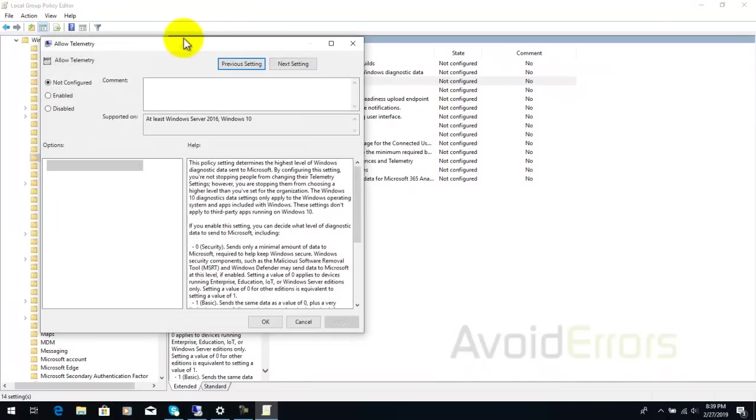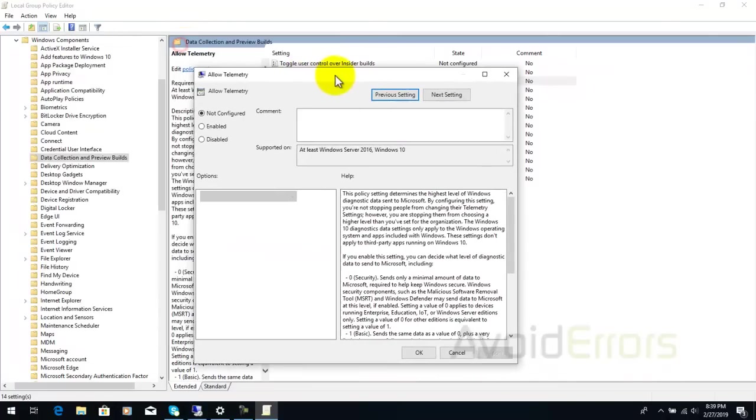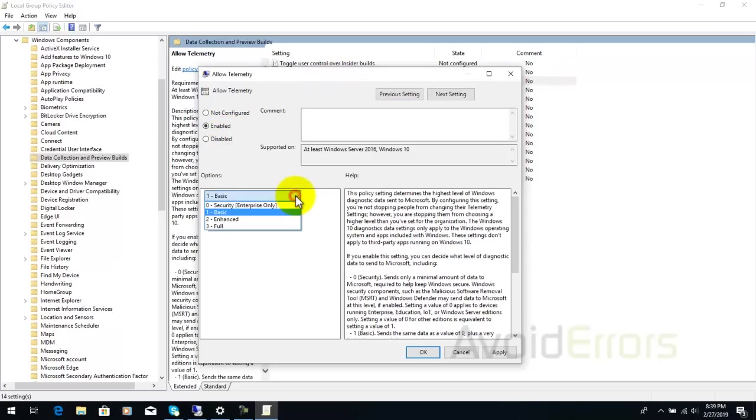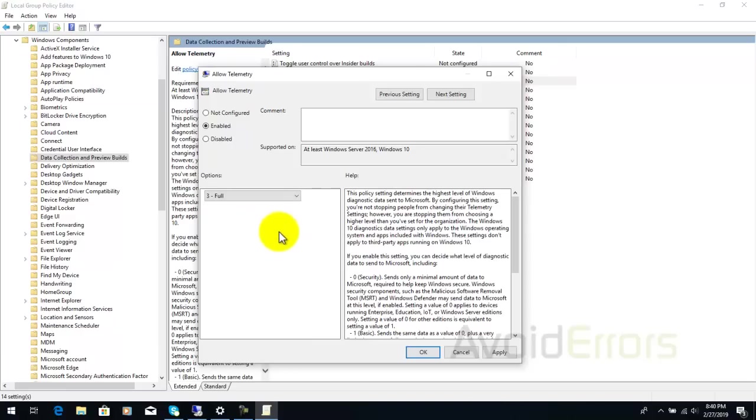Double-click to edit and here select enabled. Under options drop-down select full. Click apply and okay.